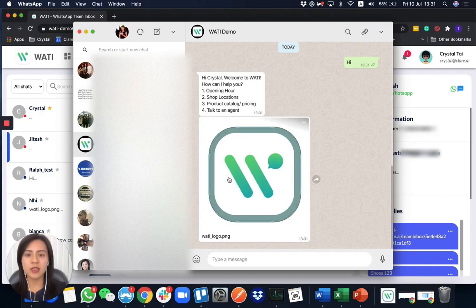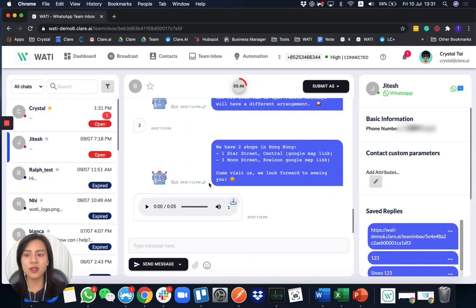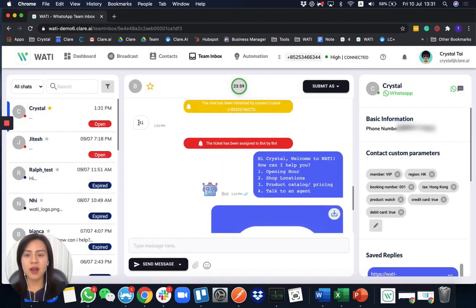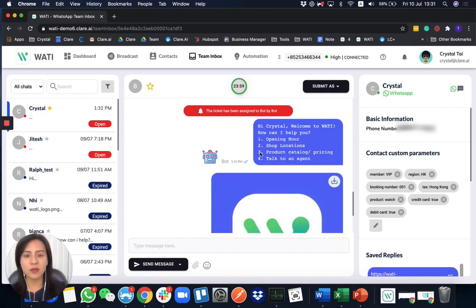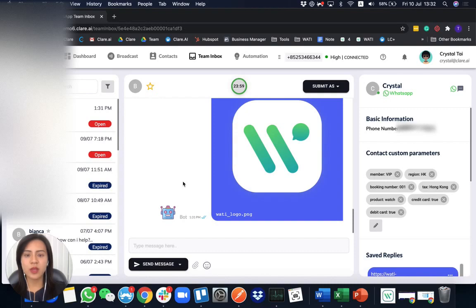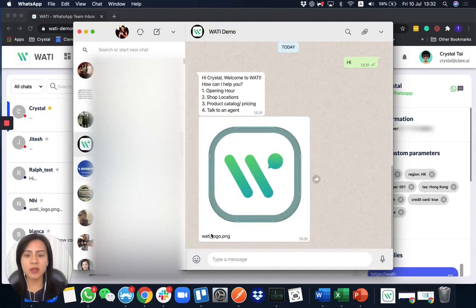What you will see from your side as a WATI user: first of all, on the left-hand side my chat will pop up with a notification. When I click in here, you will see the 'hi' from the client, and it is an auto message triggered by the bot that answered Crystal. This client is saved in the contact, and you will see the bot is answering it with a logo as well.